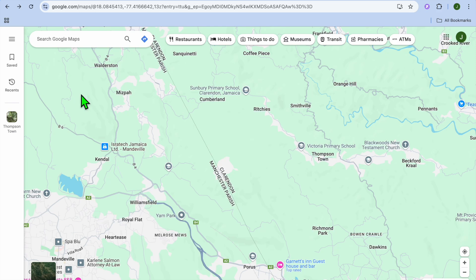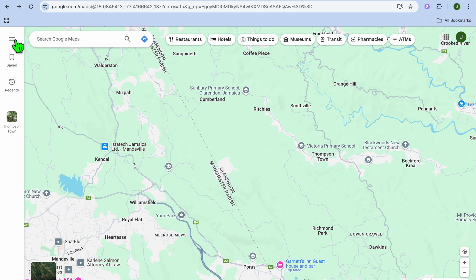Hello, hope you're doing good. In this video, I will be showing you how to add a residential address in Google Maps. The first thing you want to do once you're on Google Maps is go over to the top left-hand corner.